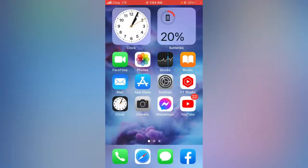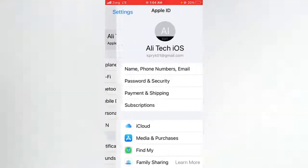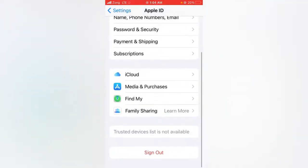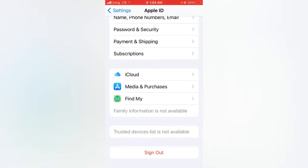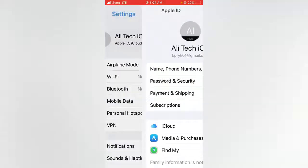For the third method, open the Settings app and tap on your Apple ID profile. Scroll down to find Sign Out and sign out of your Apple ID. Then turn off your device for at least 30 seconds, turn it back on, sign in to your Apple ID again, and check whether the problem has been fixed, as this trick has worked for many Apple users.